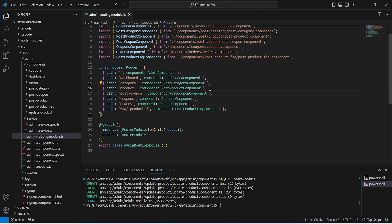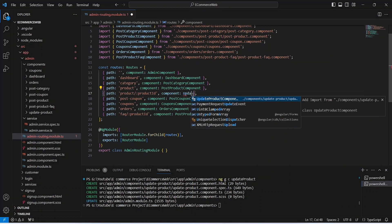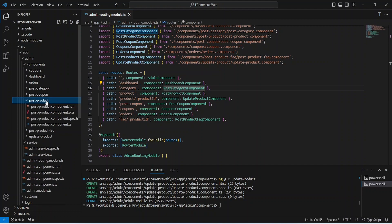Now open the admin routing file and we need to create the route for this component. We can duplicate our existing product route, and in the path after the word 'product' we need to pass the variable which is productId. Then we need to update the component to UpdateProductComponent. Now let's save this file.